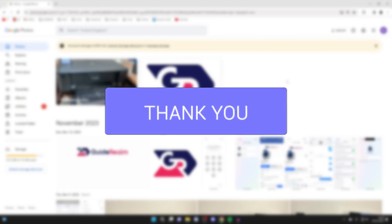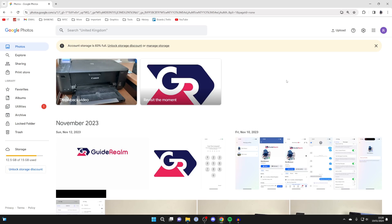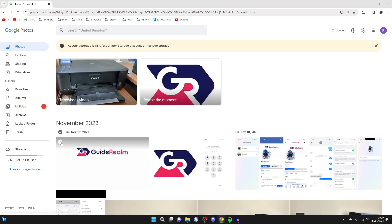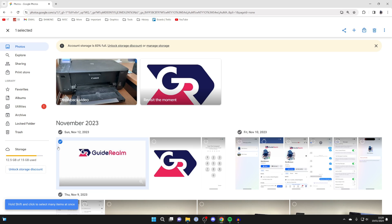First of all go to Google Photos using the account where the photos currently are, and then what you need to do is go and select the photos you wish to transfer. If there's one, you can hover over it and select it, and then you could go and select others.